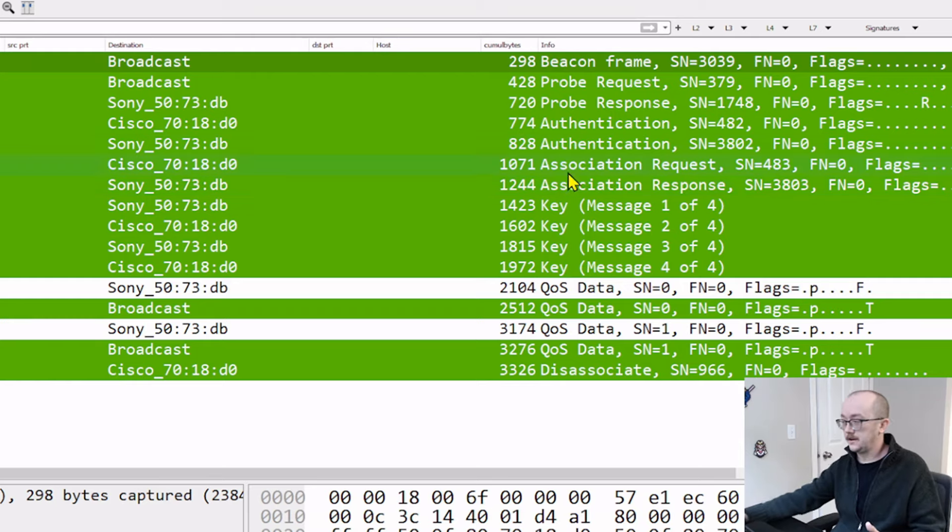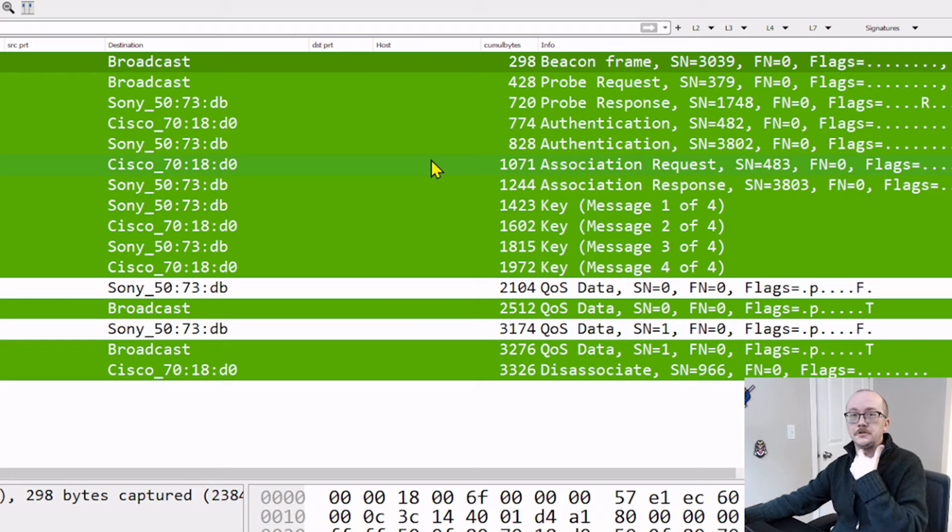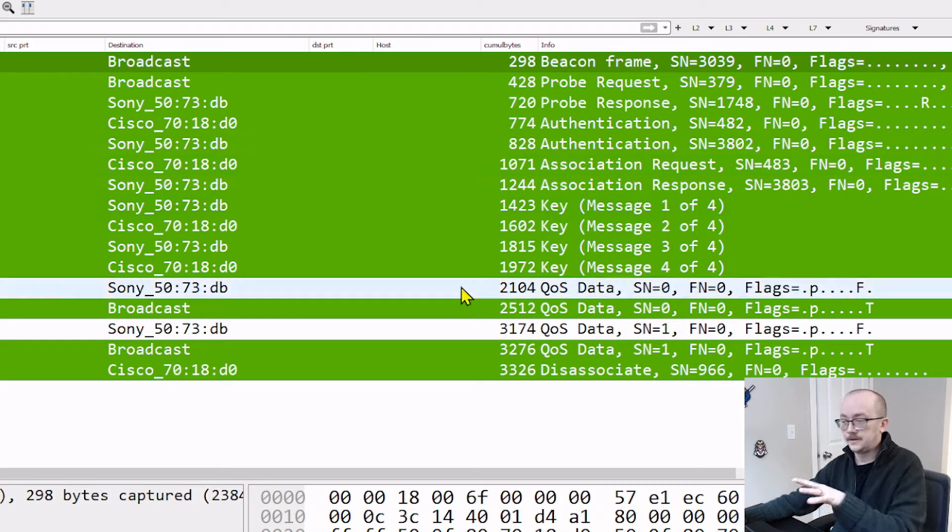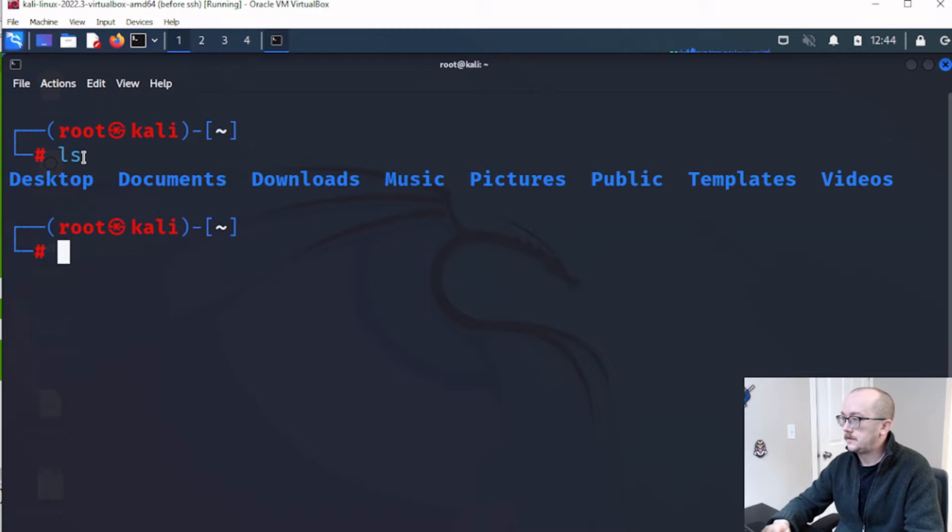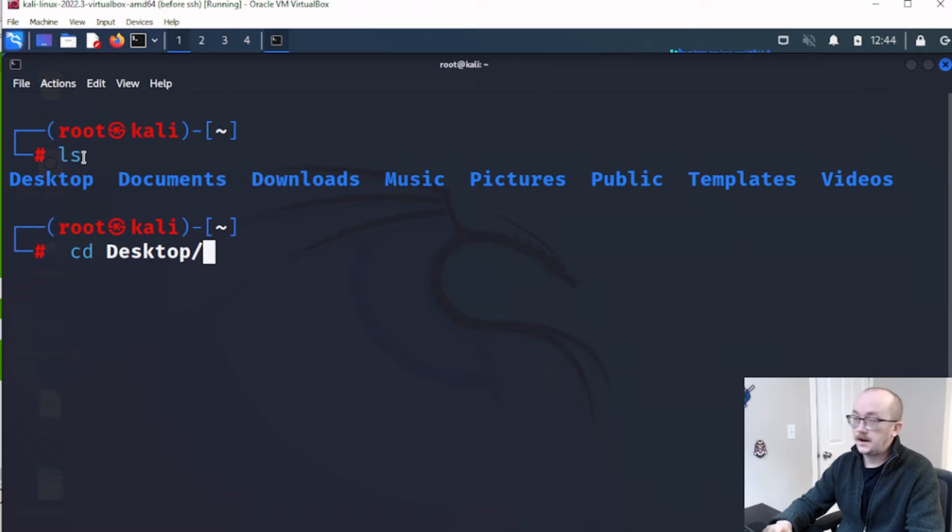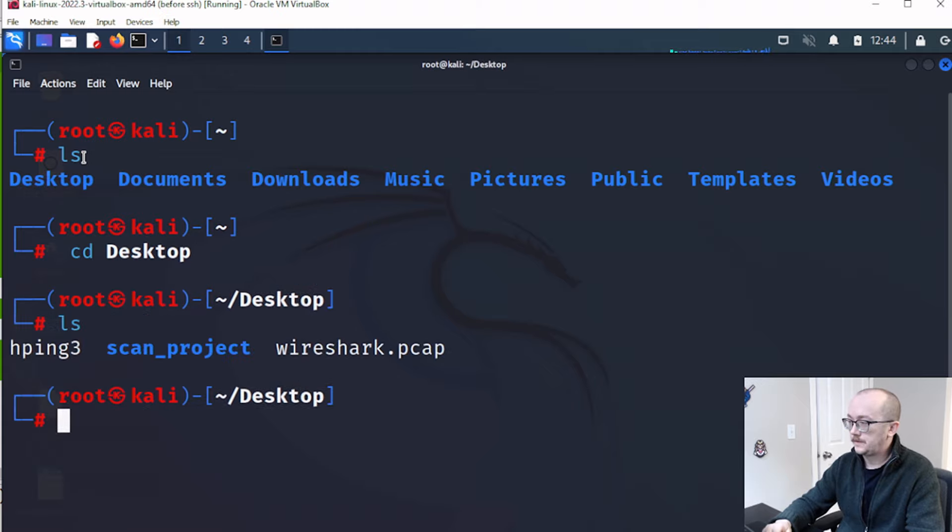So I'm going to open up my Kali here, and we're going to go to this capture that I've actually already put inside my Kali. So I'm going to navigate to where I saved my PCAP that I moved over, and we've got it right here, Wireshark.pcap.